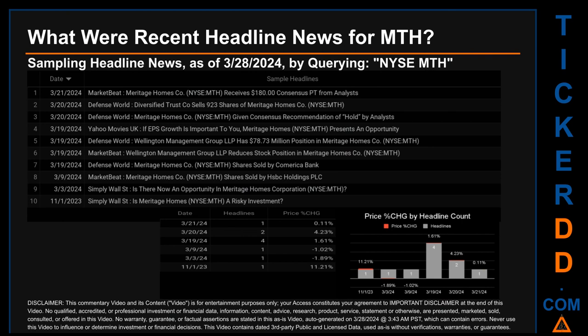The latest publication was Thursday March 21st, 2024, when MarketBeat published the headline: 'Meritage Homes Company receives $180 consensus price target from analysts.' The oldest publication was Wednesday November 1st, 2023 — four months and 27 days ago — when Simply Wall Street published the headline: 'Is Meritage Homes a risky investment?'